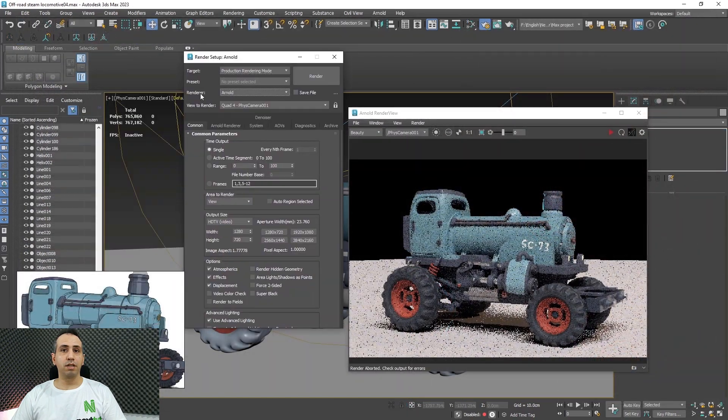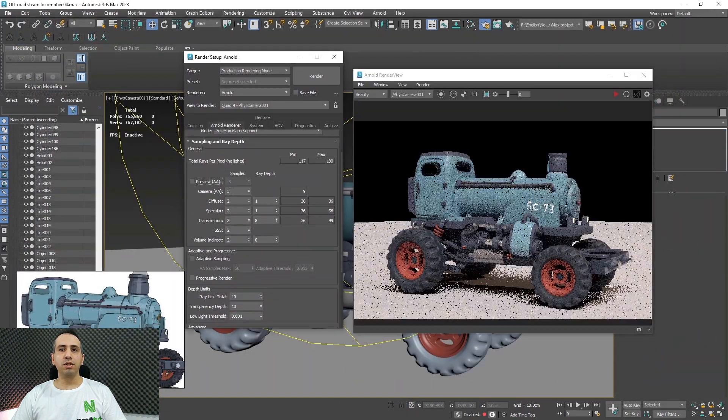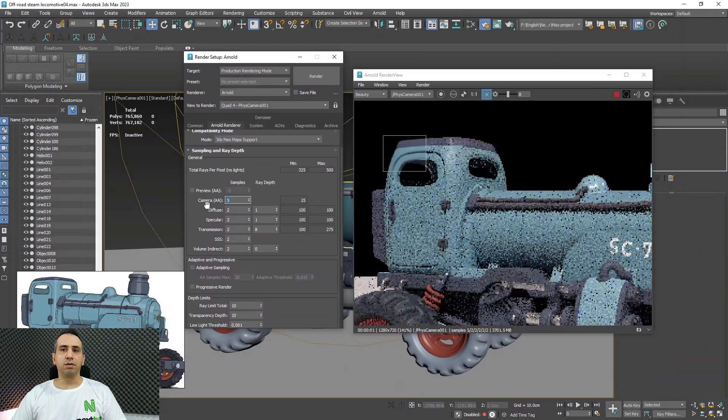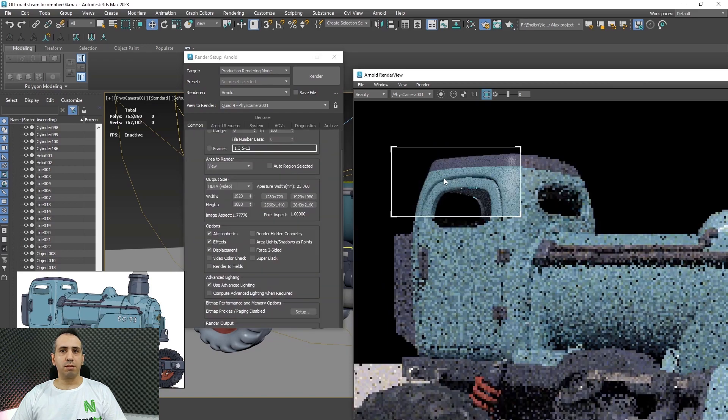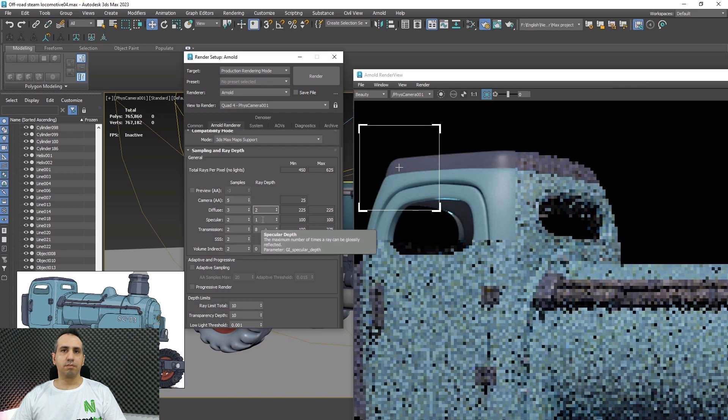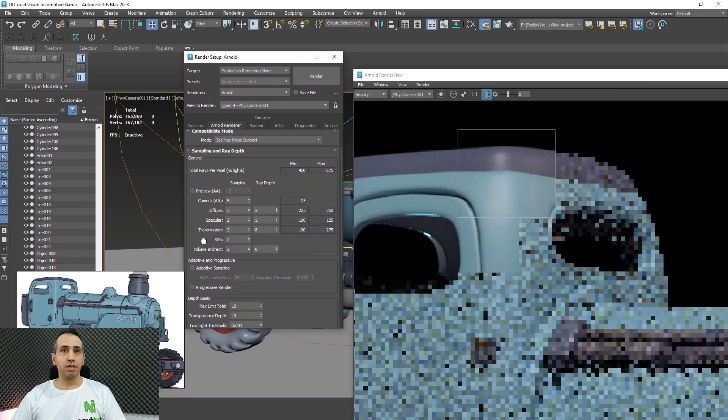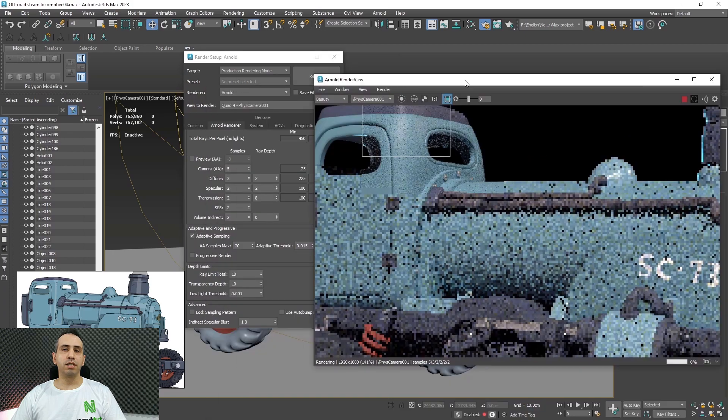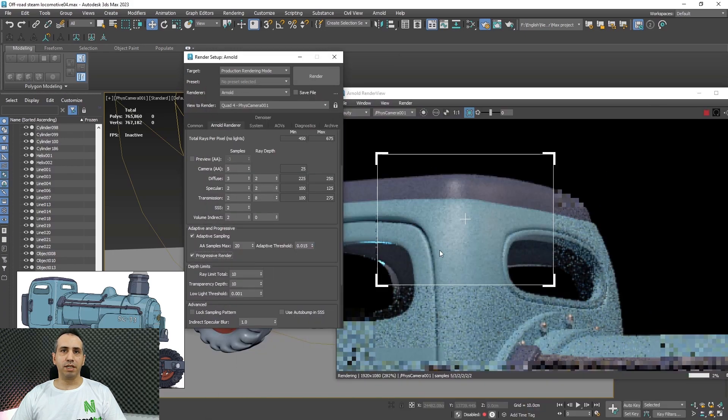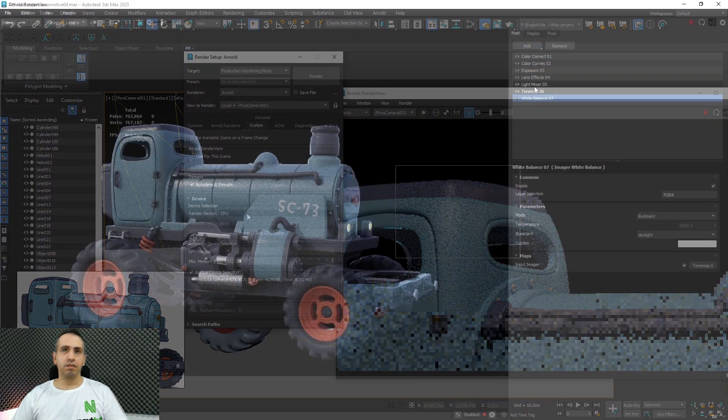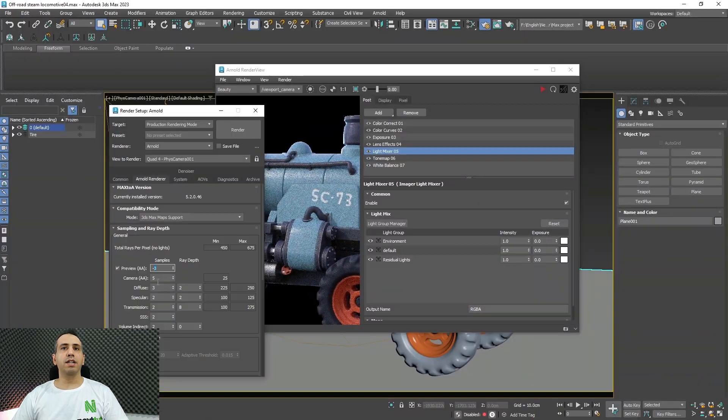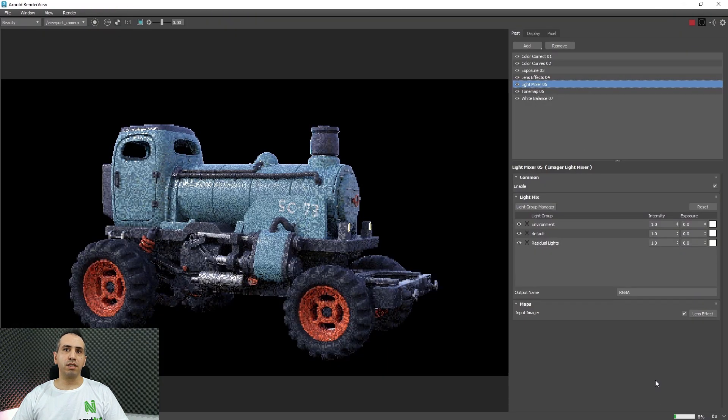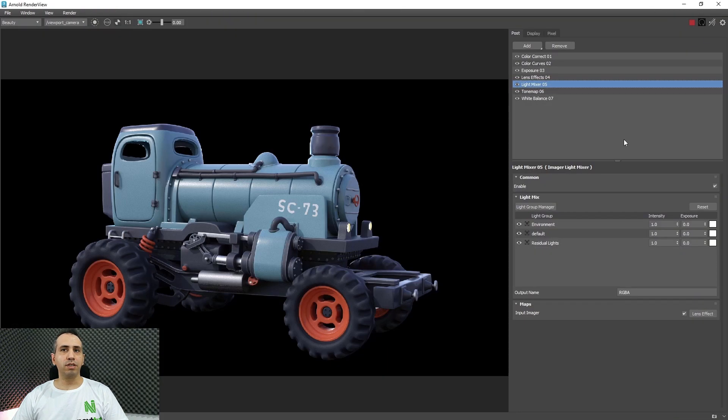This course is designed to teach you how to start using Autodesk 3ds Max. This course is designed for absolute 3ds Max beginners. You should have Autodesk 3ds Max version 2023 and above installed on your system.